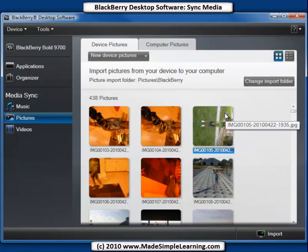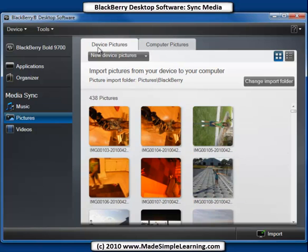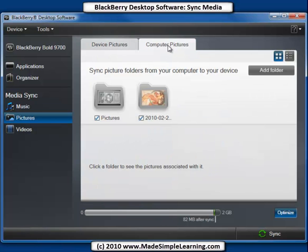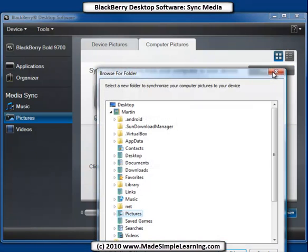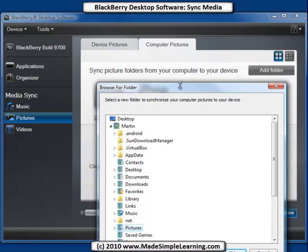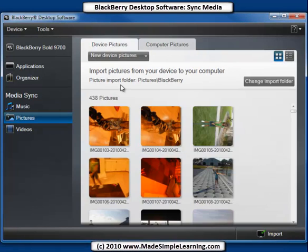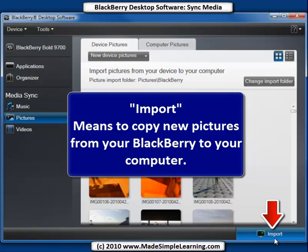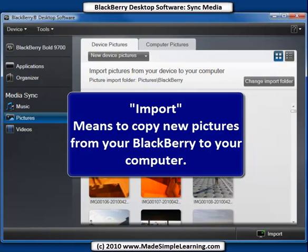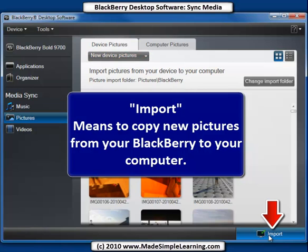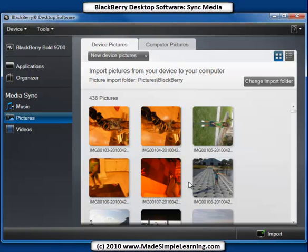Let's take a look at pictures. I've taken some pictures on my BlackBerry, so those are all shown here. You can see two tabs here — device pictures and computer pictures. Now if I want to add folders to sync, I would click on Add Folder here, then locate and browse to another folder on my computer, and click OK. Any new device pictures from my BlackBerry would be imported and synced to the folder shown before — pictures slash BlackBerry. If I want to import all these new pictures, I would click Import. Only new pictures are shown under new device pictures. To import, you click here and it'll import all your new pictures and save them for backup on your computer.